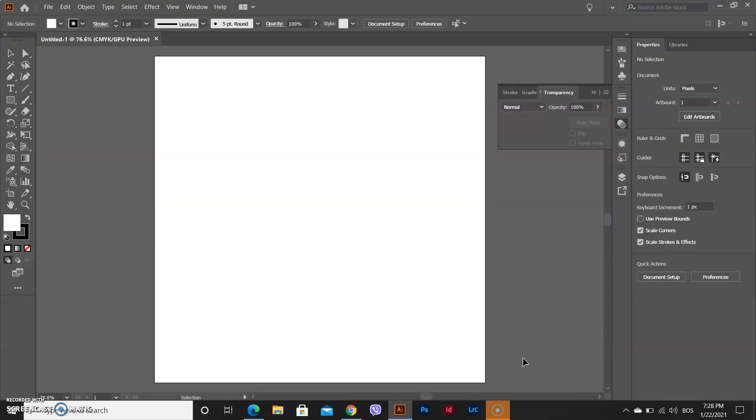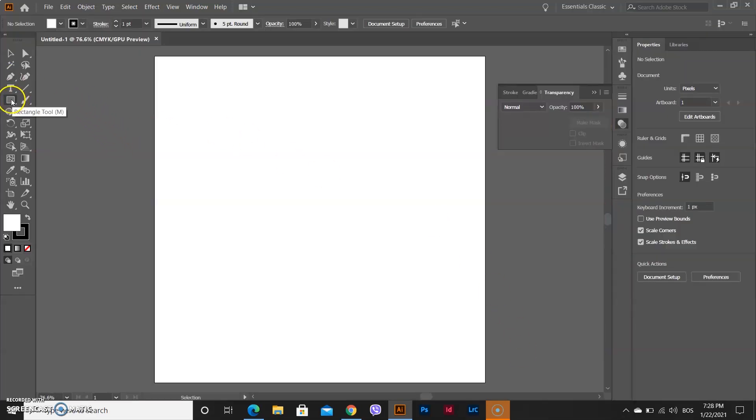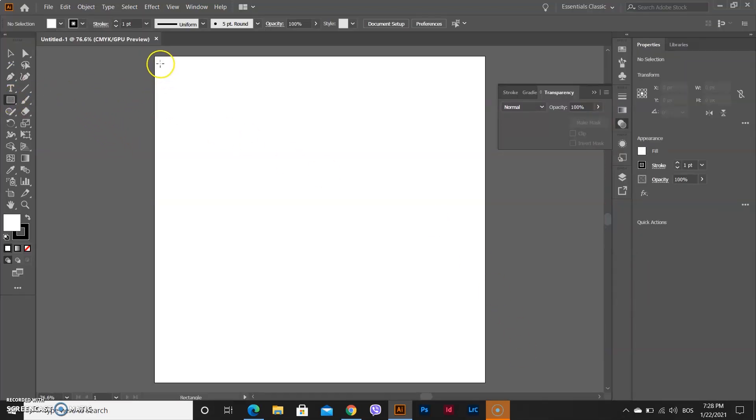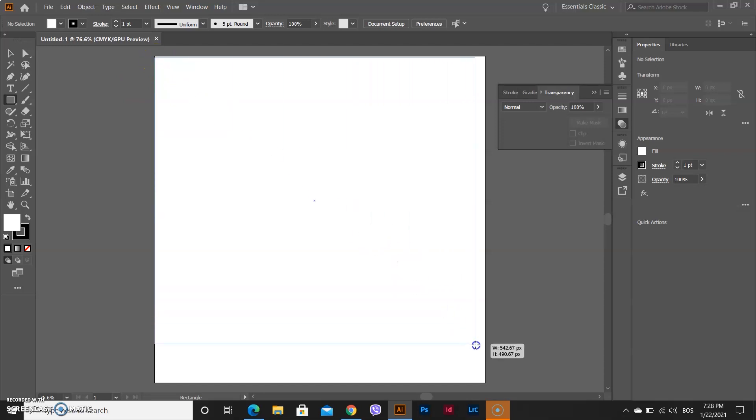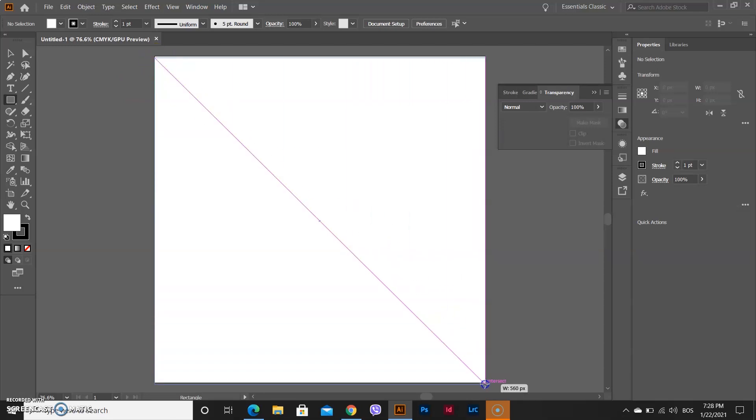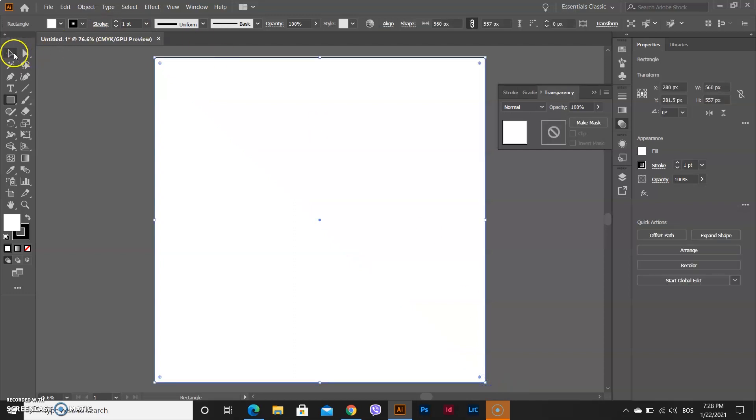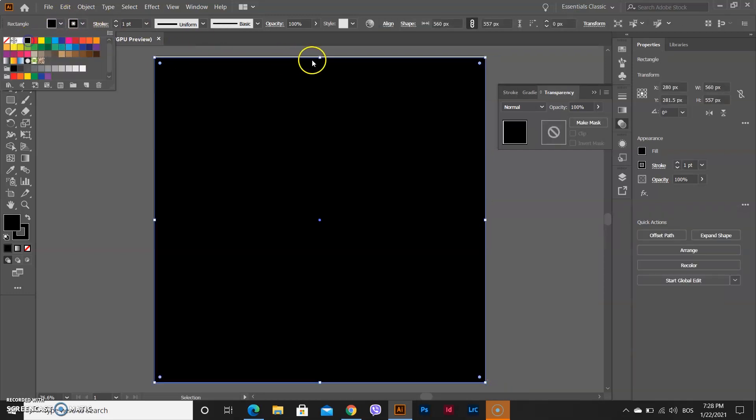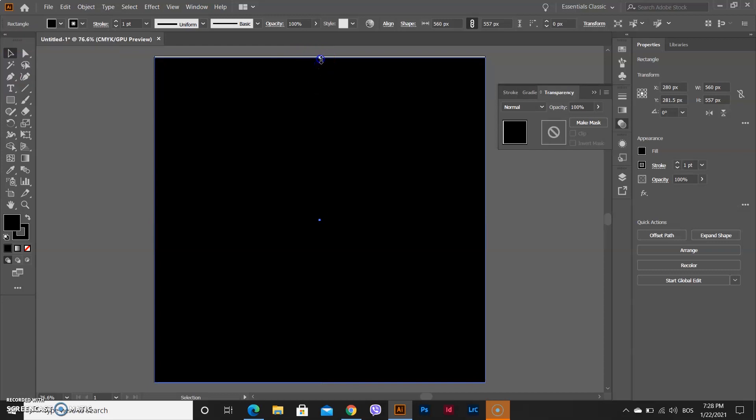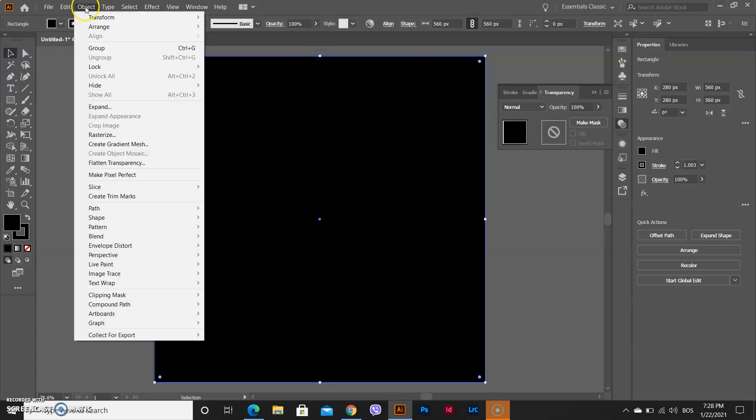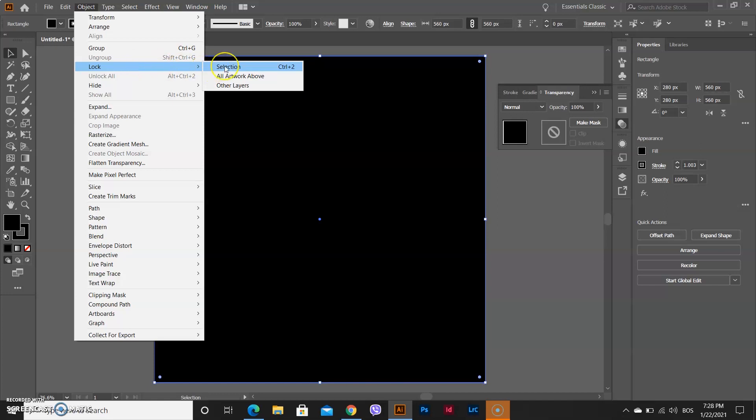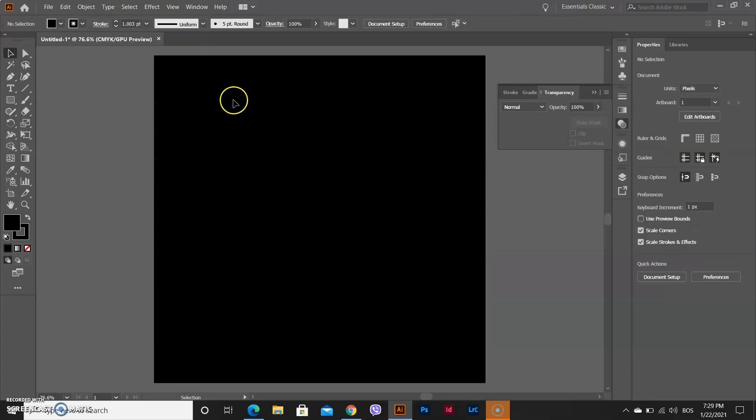First step is to select rectangle and make your background. Then you will select that background and make it all black. After that, go to Object, Lock, Lock Selection or you can quickly do that by pressing Ctrl 2.